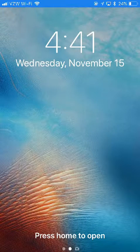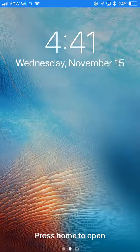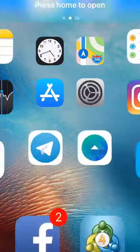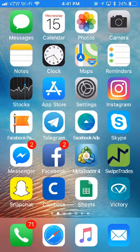Ed Zimbardi here with another Swipe Trades alert. It's 4:41 p.m. Eastern Standard Time on Wednesday, November 15th.